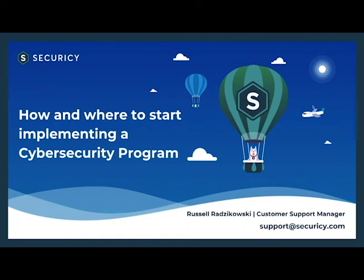Thank you everybody today for participating in the webinar. We will have one next week again on starting a basic risk assessment. Thank you very much and have a great day. We'll see you next week.